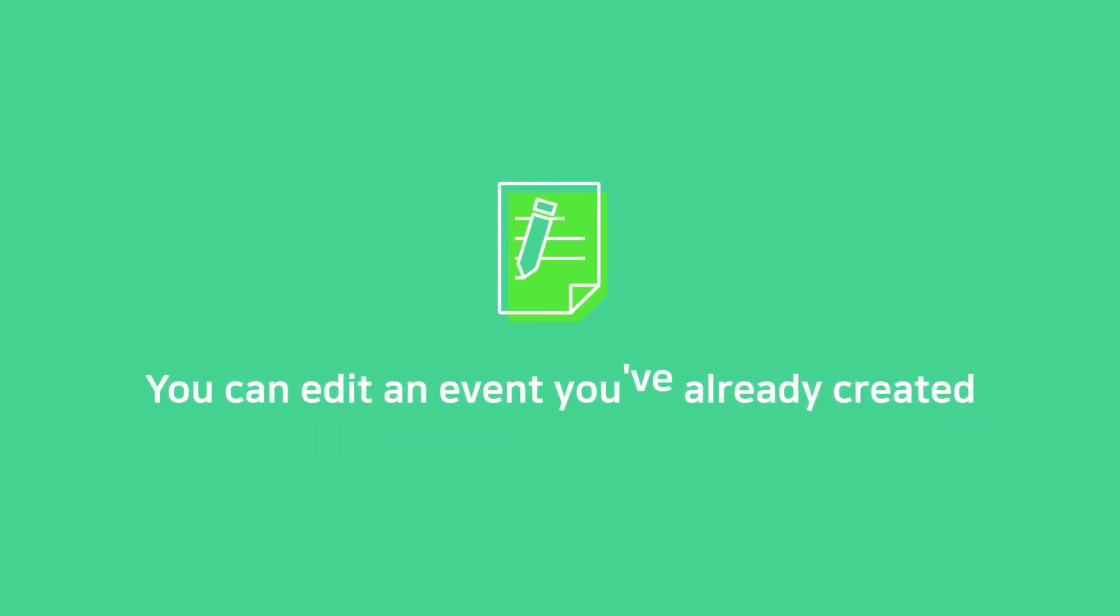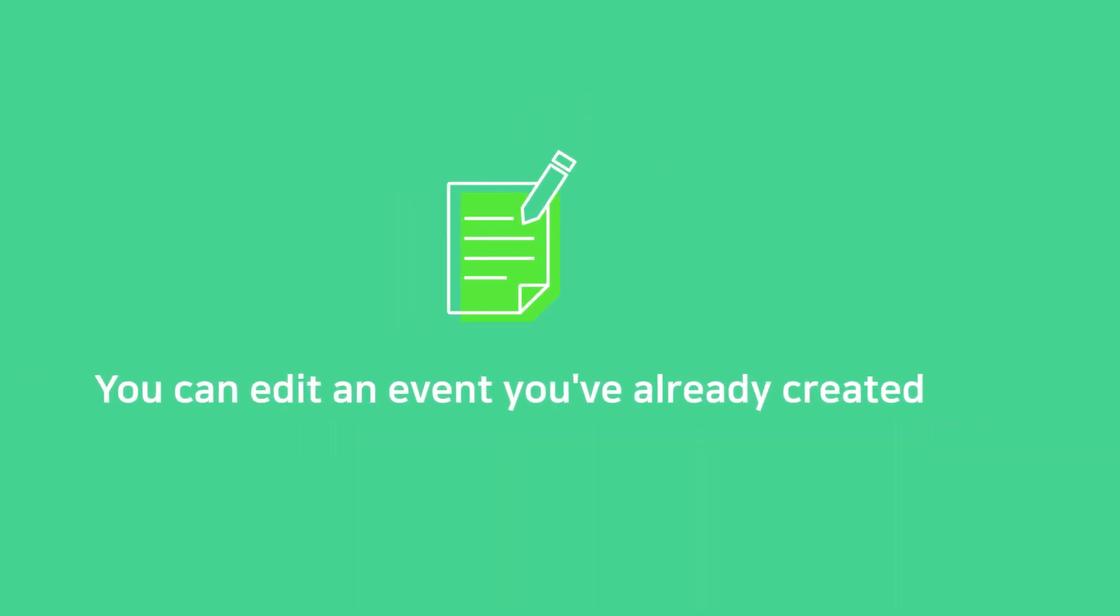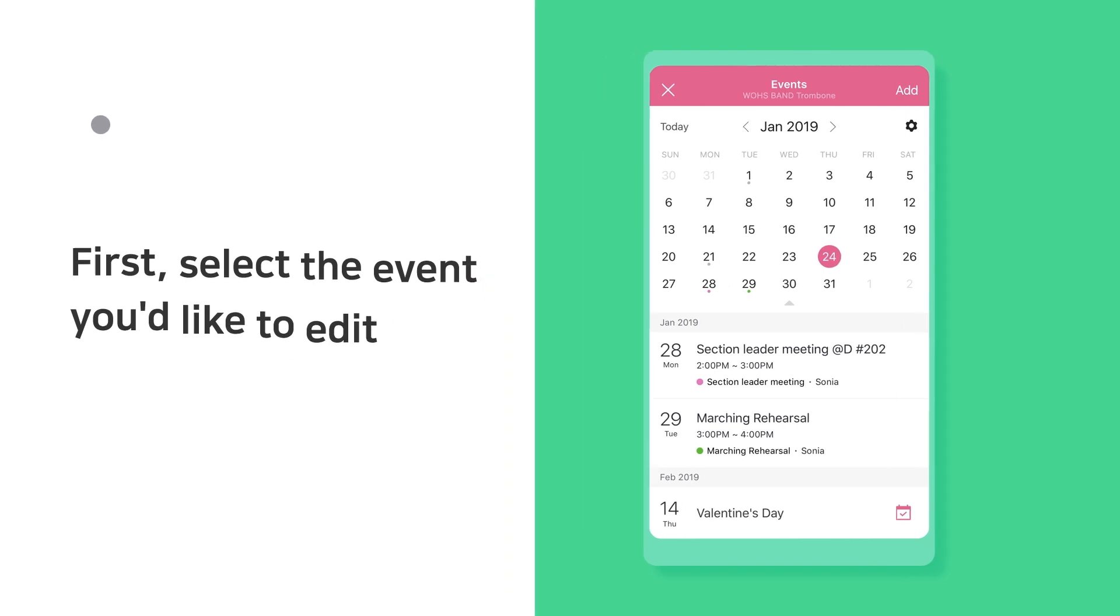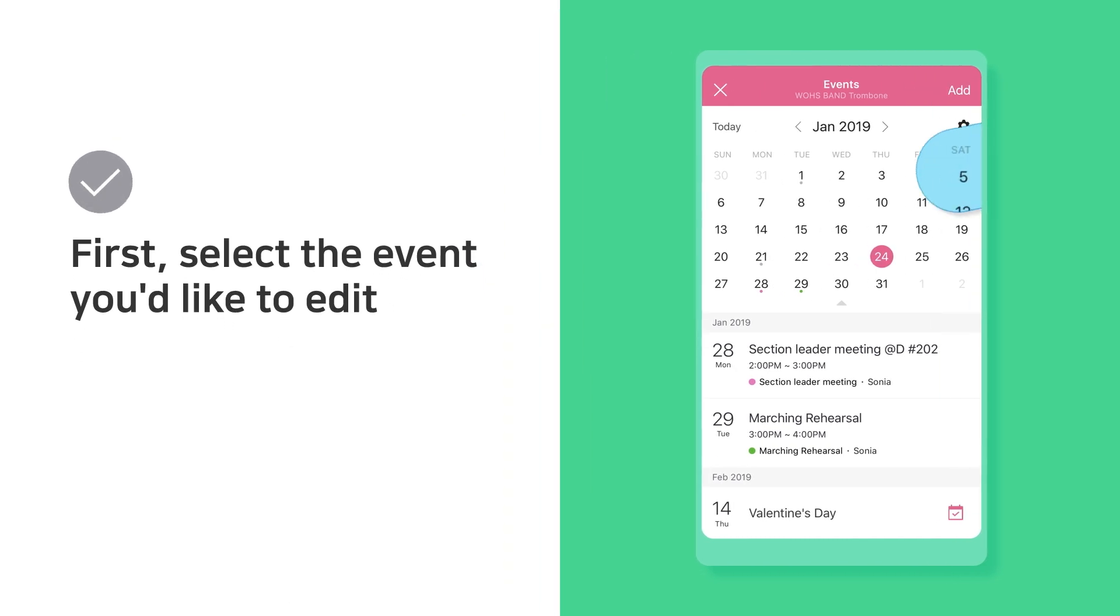You can edit an event you've already created. First, select the event you'd like to edit.